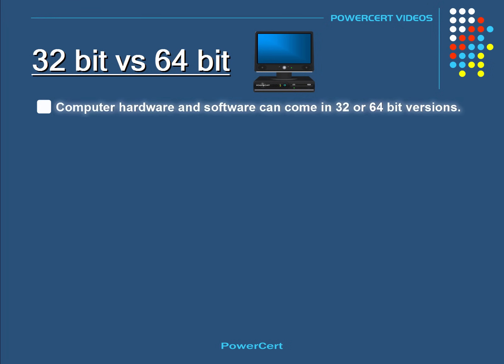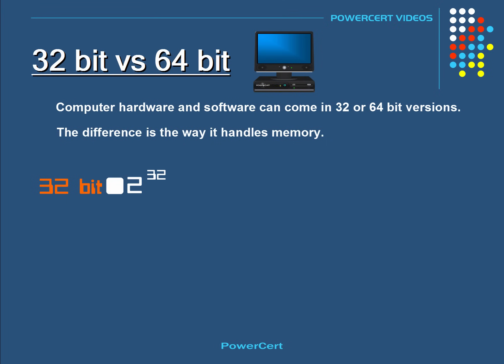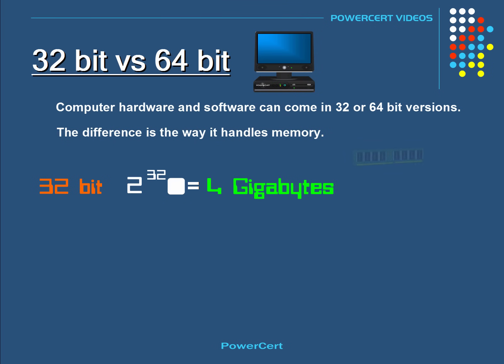Computer hardware and software can come in 32 or 64-bit versions. The difference between a 32-bit and a 64-bit is the way that it handles memory. The bit size refers to the memory that it can address. A 32-bit system can reference 2 to the 32nd power bytes of memory, which equals about 4 gigabytes.